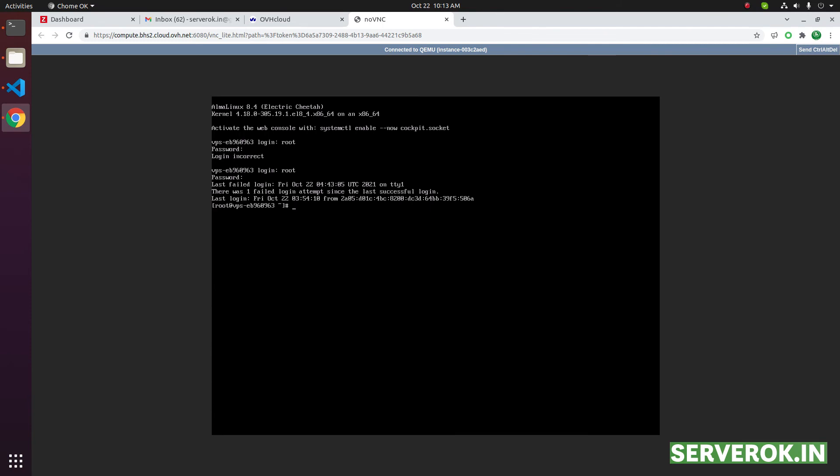Now we are logged in to the server as user root. Whoami command will show the username you are logged in with.